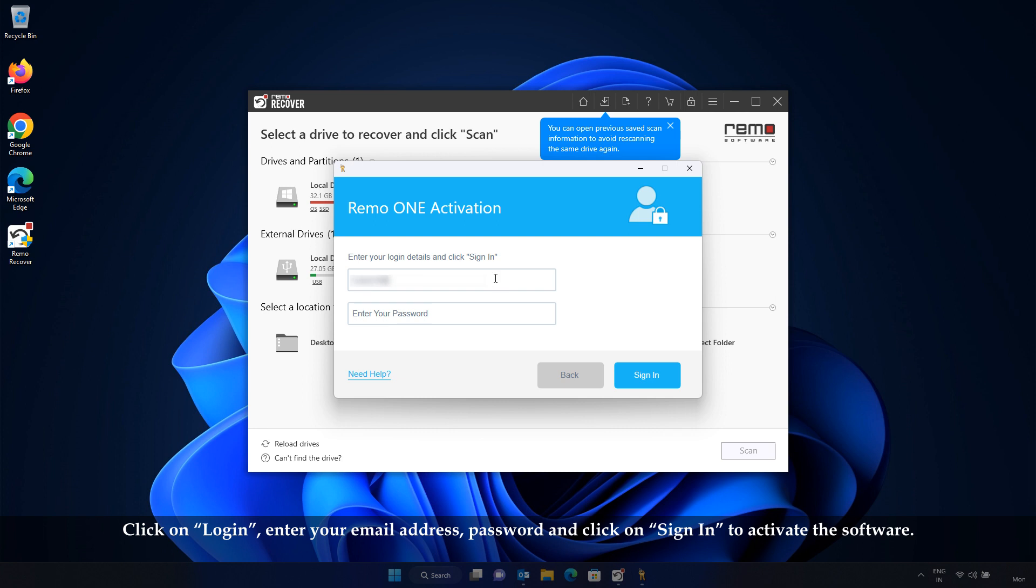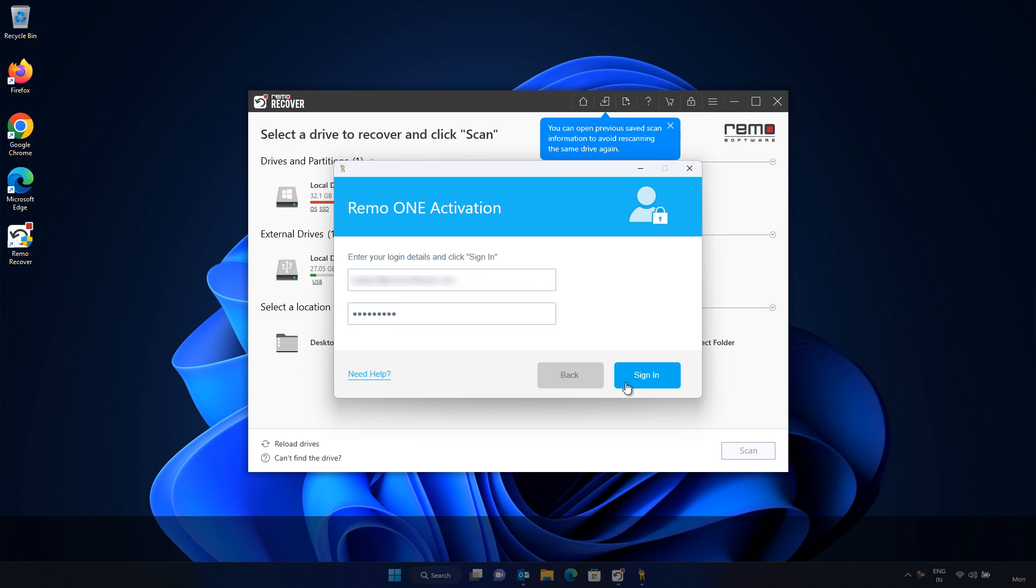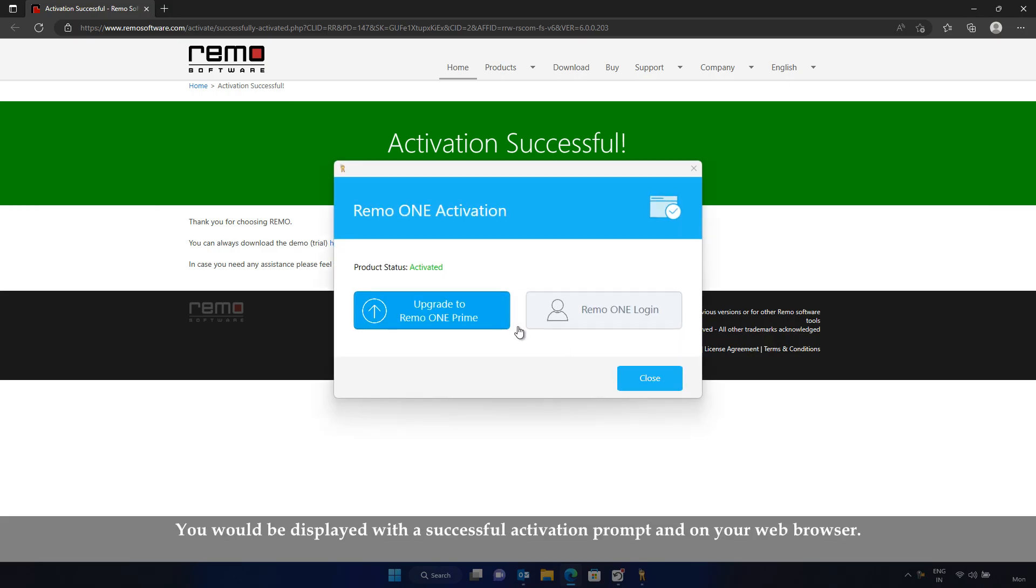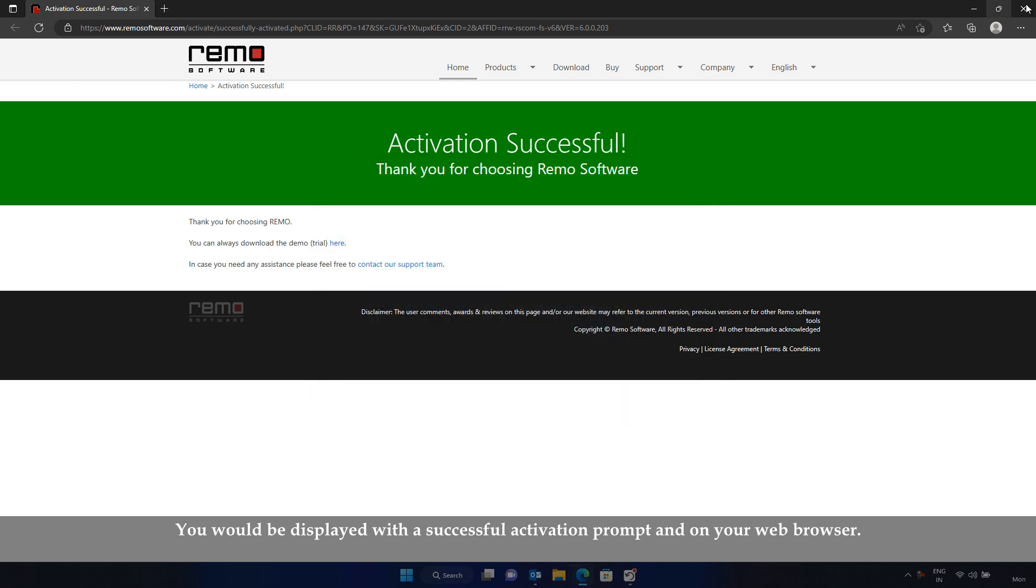Enter your email address, password, and click on Sign In to activate the software. You would be displayed with a successful activation prompt on your web browser.